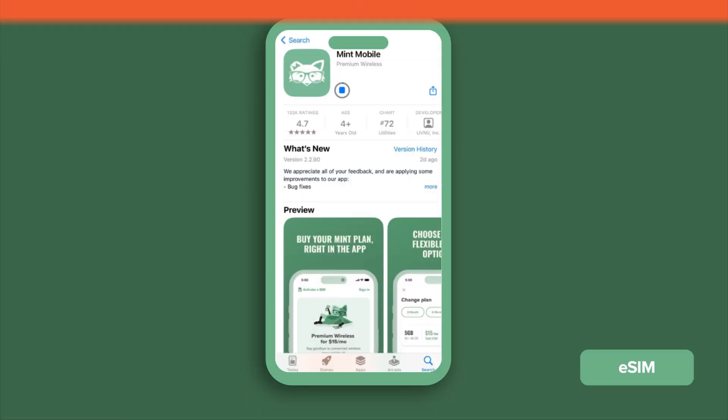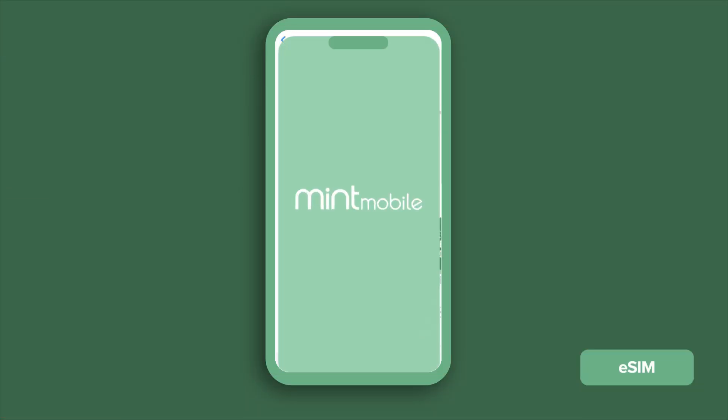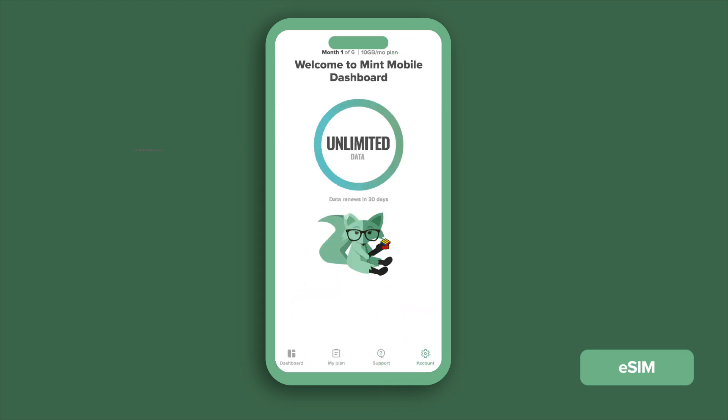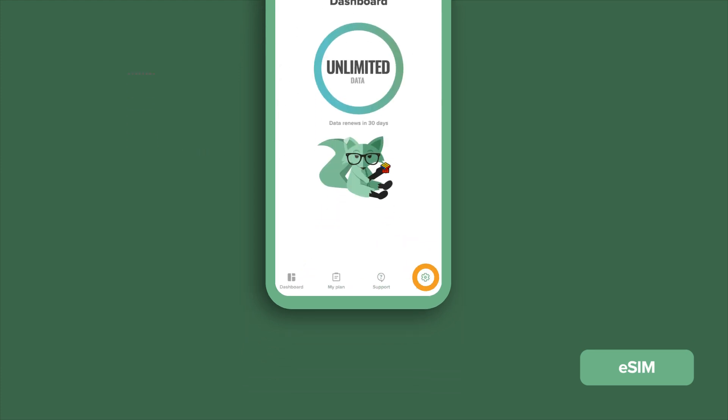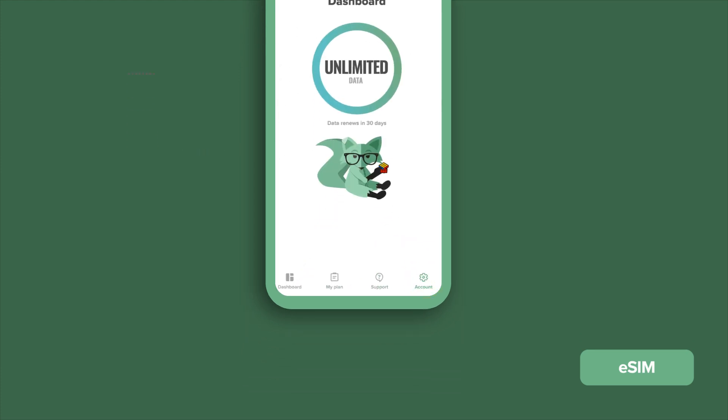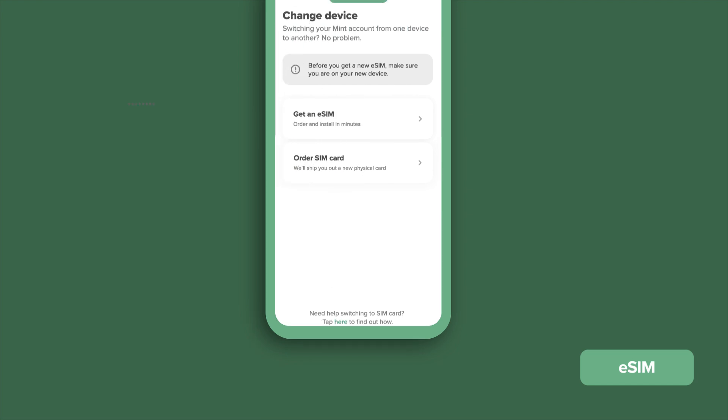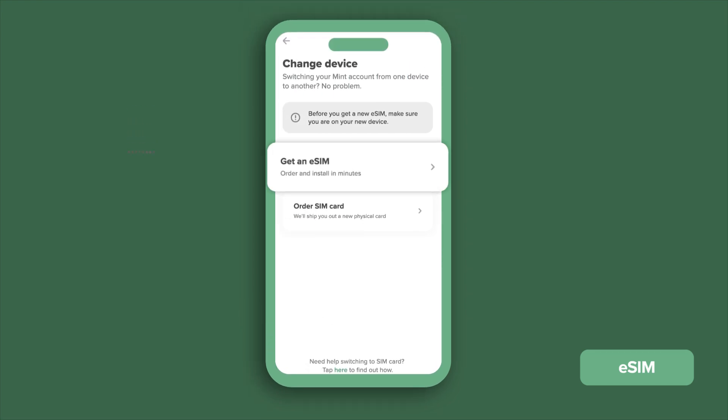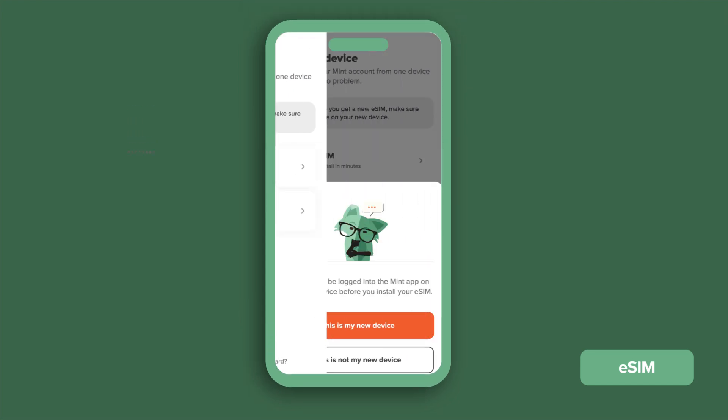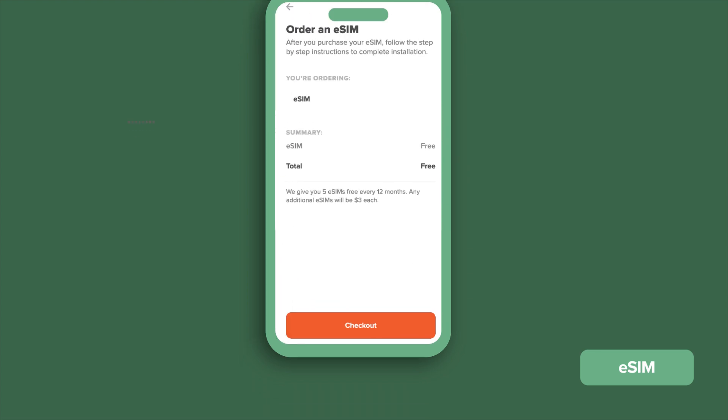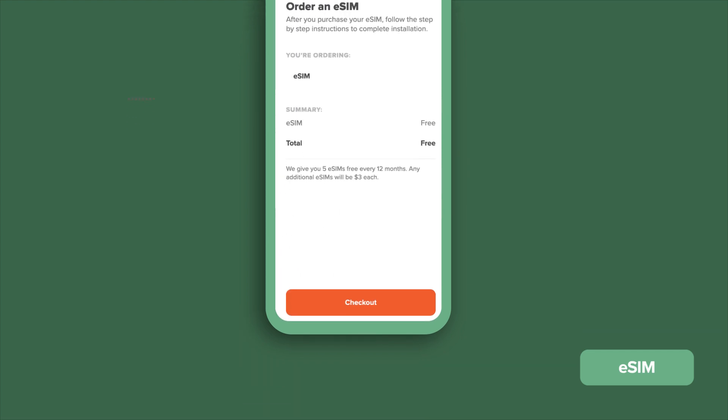Now, download the Mint Mobile app on your new phone and log in. Then select Account in the bottom right corner. Scroll down and select Change Device. Then choose Get an eSIM. It'll ask you to confirm you're on a new phone. Once you do, on the Purchase Summary screen, tap Check Out.